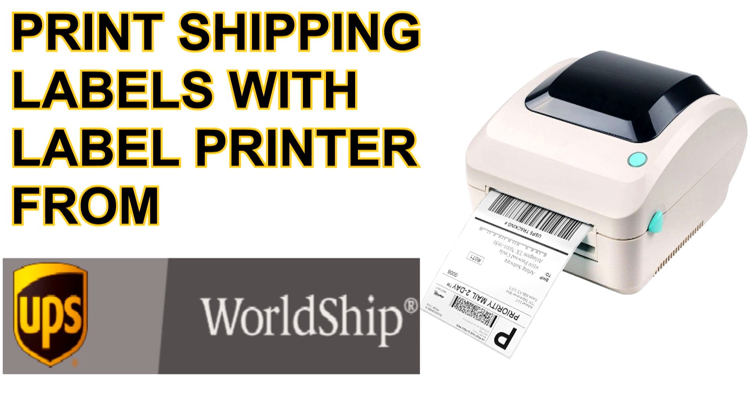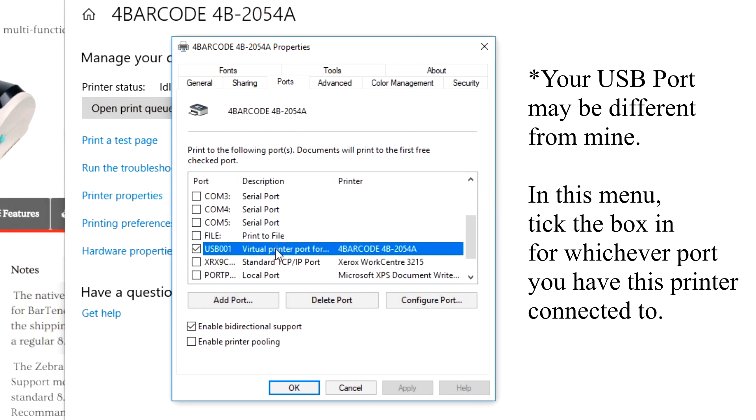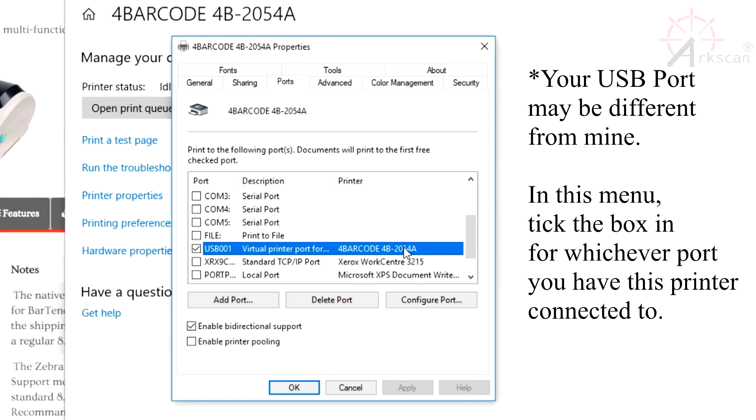Before watching this video, your 2054A printer needs to be configured correctly. If it's not, then you will run into some issues. The video guide for configuring your 2054A will be in the description.